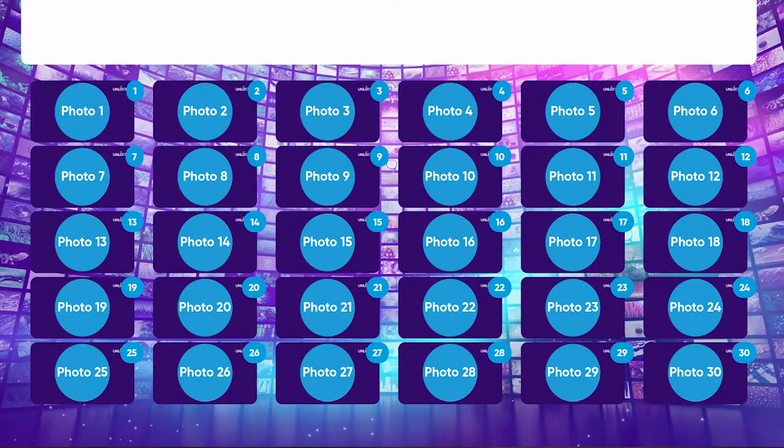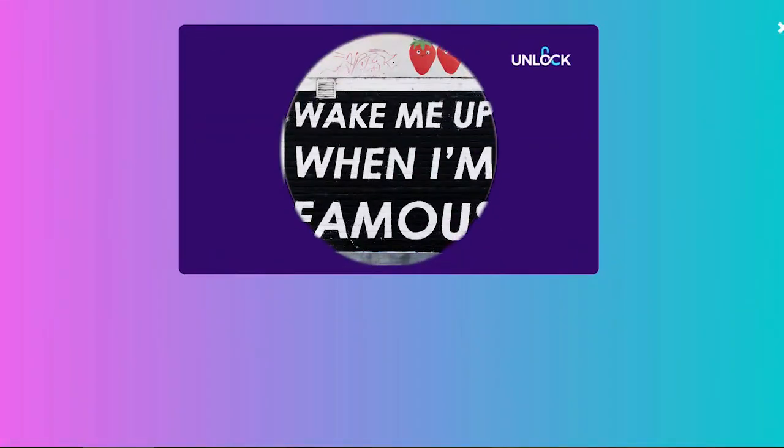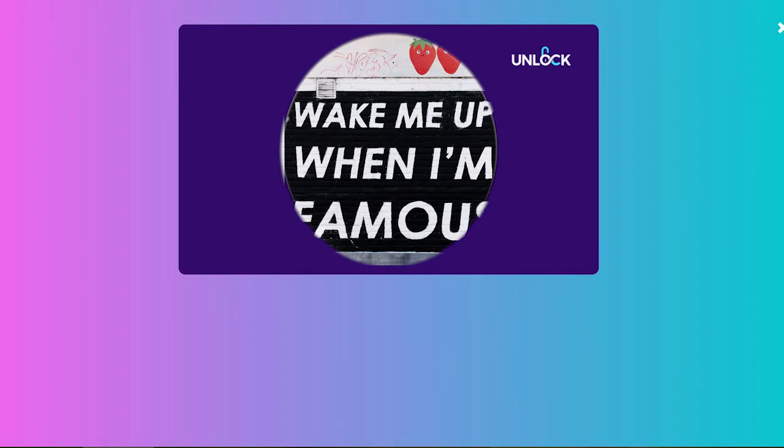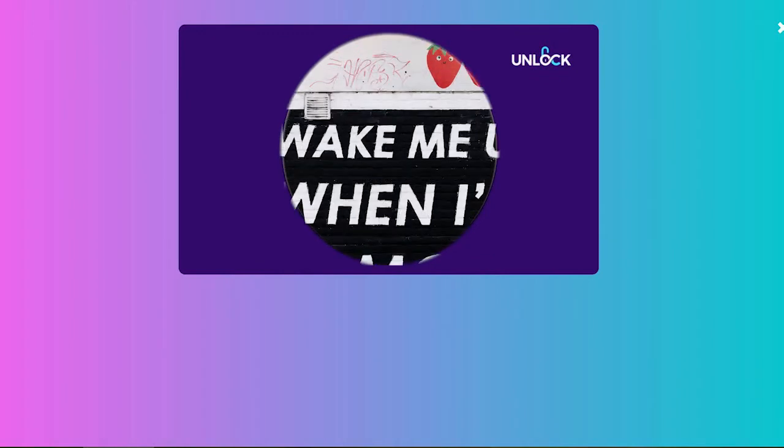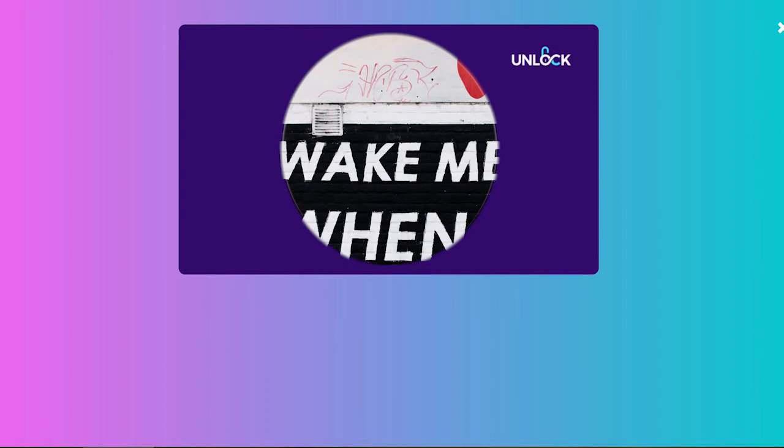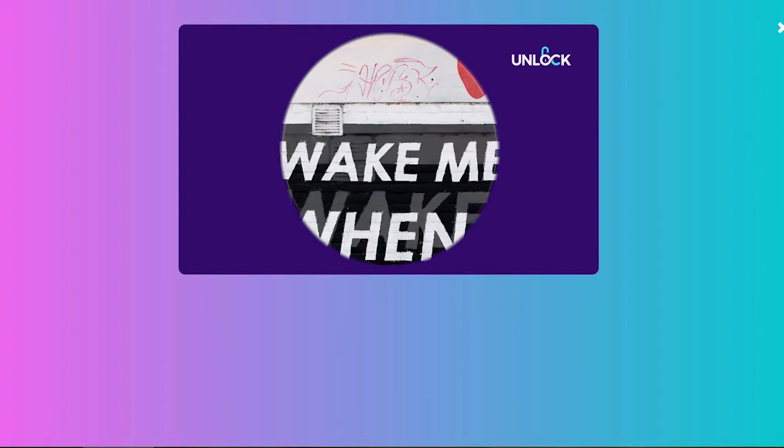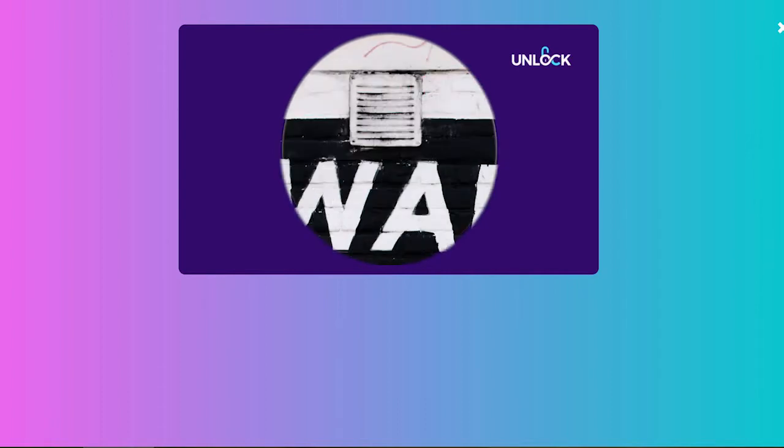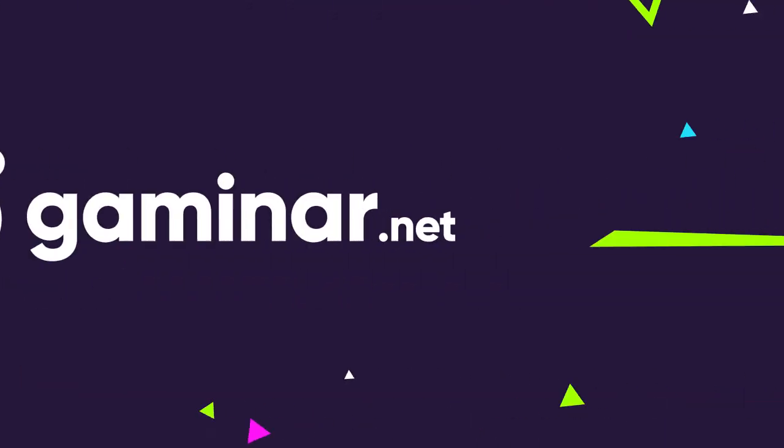Unlock provides a set of 30 photos which are gradually zoomed in versions of the same photo. Working in teams, participants need to figure out the correct order of their photos as quickly as possible without sharing their screen.